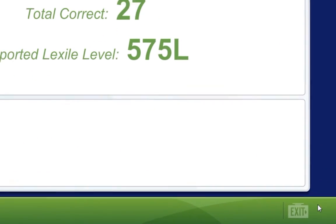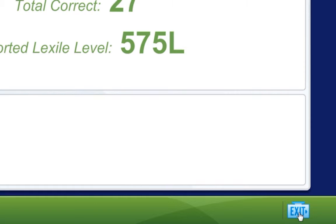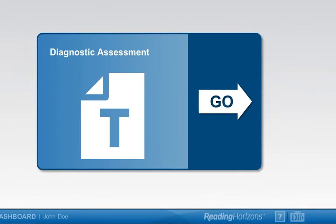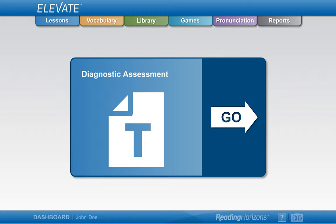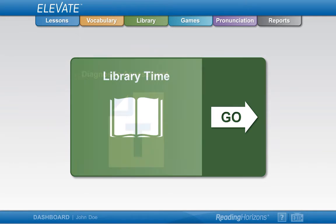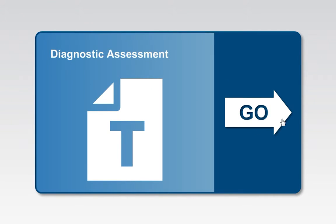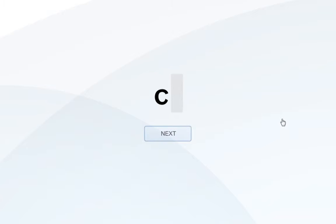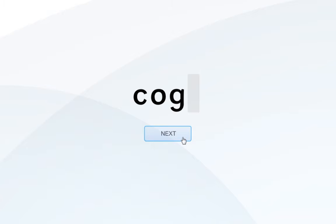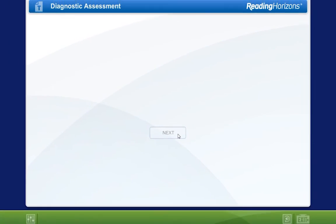You will then select the Exit button at the bottom of the screen to return to the main dashboard, where you will take the diagnostic assessment if you didn't pass the phonics screener with 95% or higher, or access the reading library if you did pass with over 95%. To take the diagnostic assessment, select the Go button in the middle of the dashboard. Like the phonics screener, you will begin by spelling a word that is read by the narrator, then use the keyboard to type your response, and use the mouse or Enter key to select the Next button.